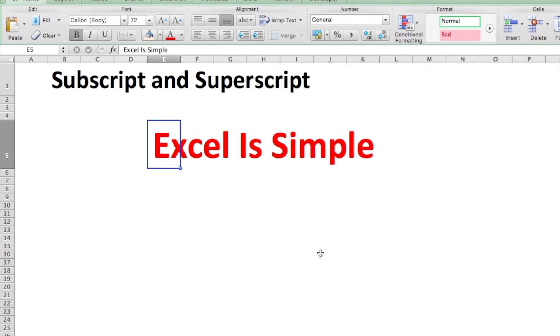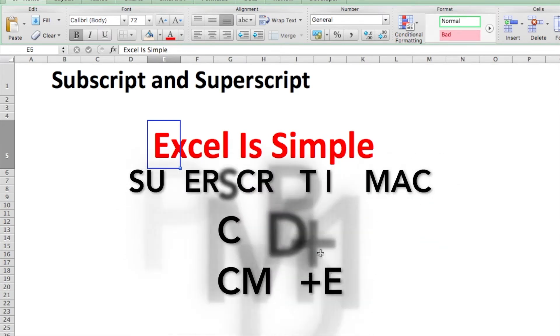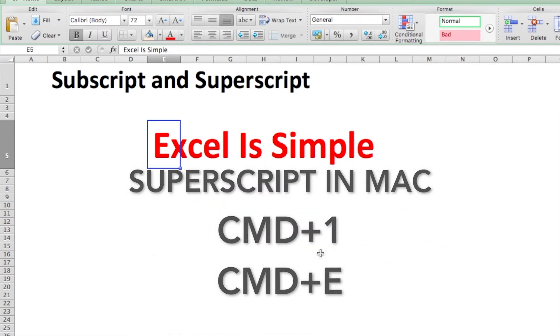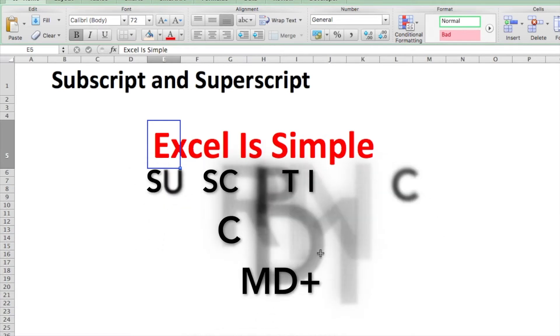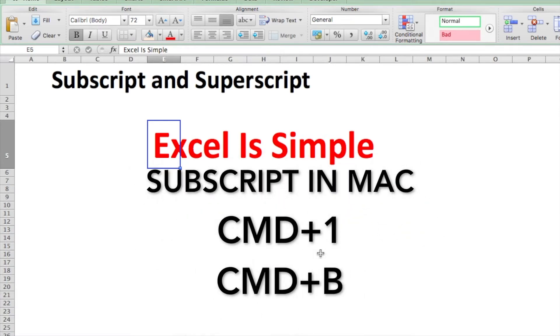In case of Mac, we'll do Command+1 and then Command+E for superscripting, and Command+1, Command+B for subscripting. Let's check if this actually works. I've just selected part of the text, Command+1...